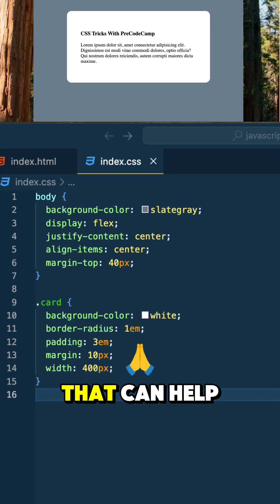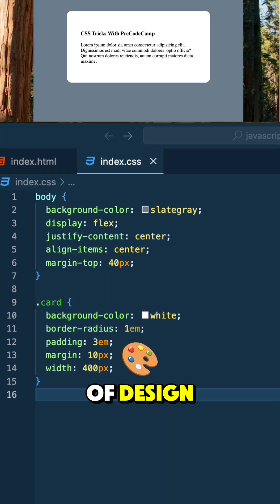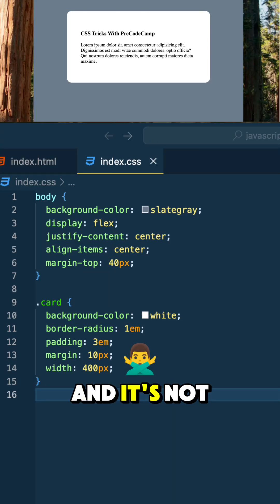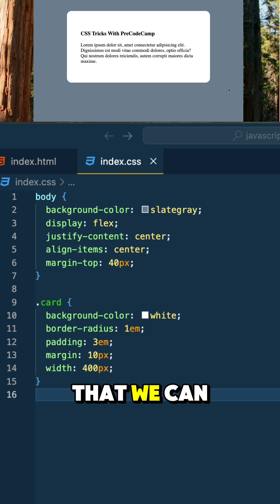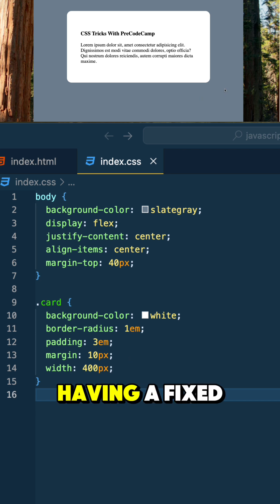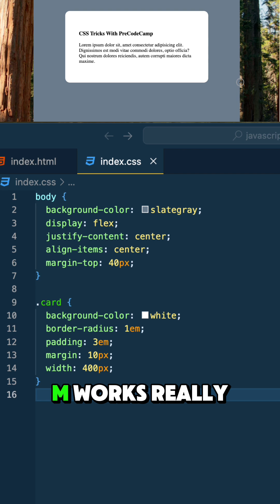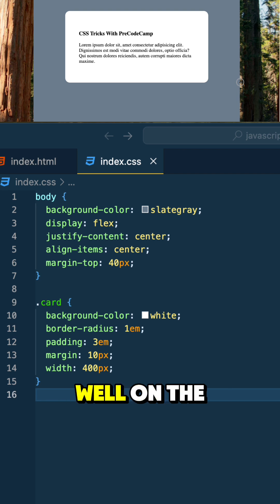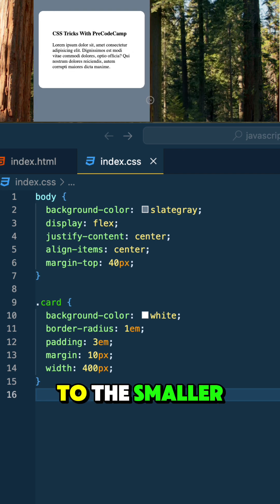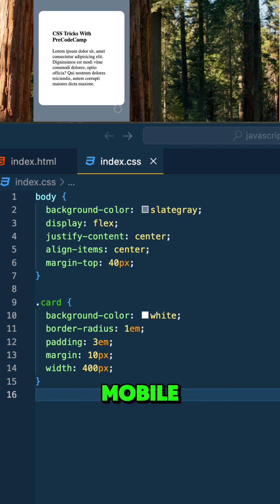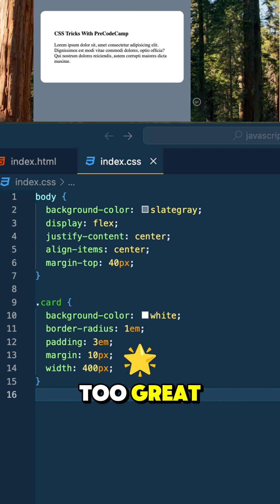Here's a CSS trick that can help us with responsive design, and it's not using media queries. A fixed padding of 3EM works really well on the browser. However, when we get to the smaller screens, like mobile, it doesn't look too great.